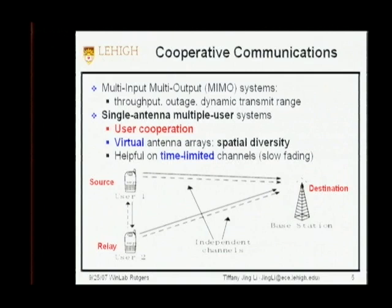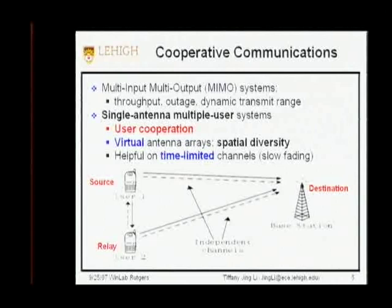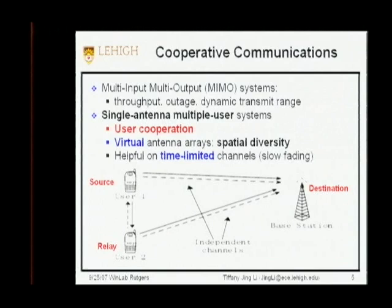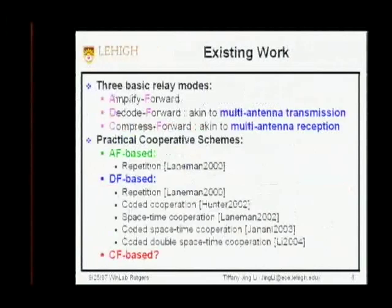The basic system model consists of a source, a relay, and a destination. In time, the source and relay can switch roles — that will be asymmetric cooperation. All strategies I talk about assume a two-phase cooperation. In the first phase, the source broadcasts to the destination, and of course the relay hears for free. In the second phase, the relay tries to help and relay part or all of the information to the destination. There are three basic types of relay modes: amplify-forward, decode-forward, and compress-and-forward.